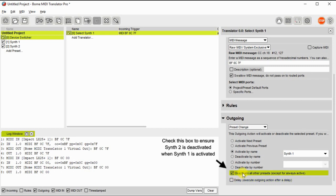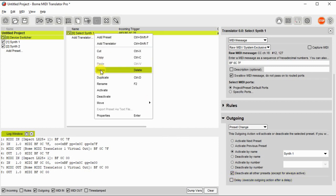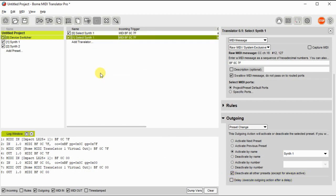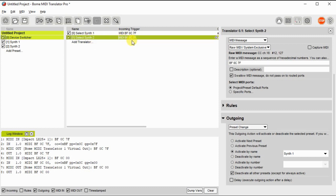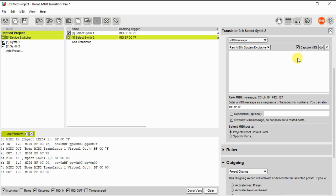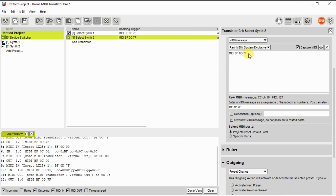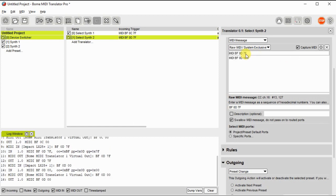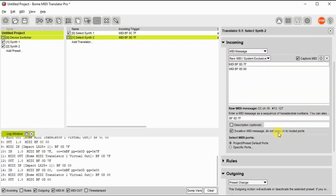Note that I've also checked deactivate other presets. Now we'll duplicate that translator for synth 2. The outgoing action will actually activate the other preset, and of course we need to use a different incoming trigger to get to synth 2. So we just again use the capture MIDI and click on the incoming message.